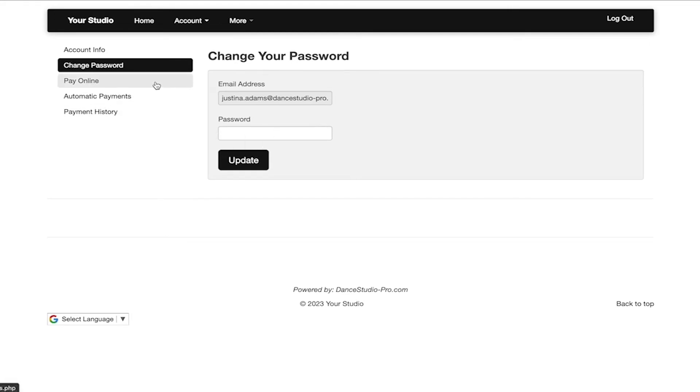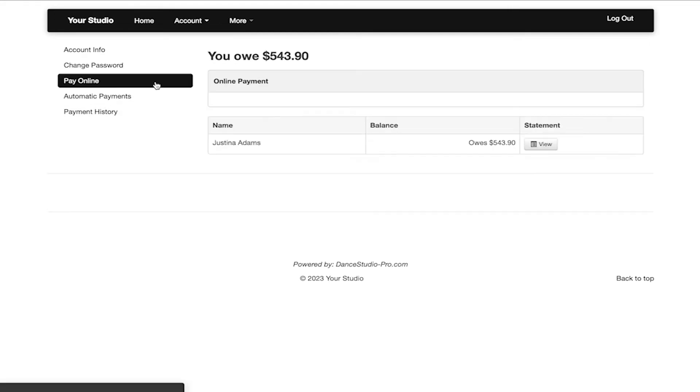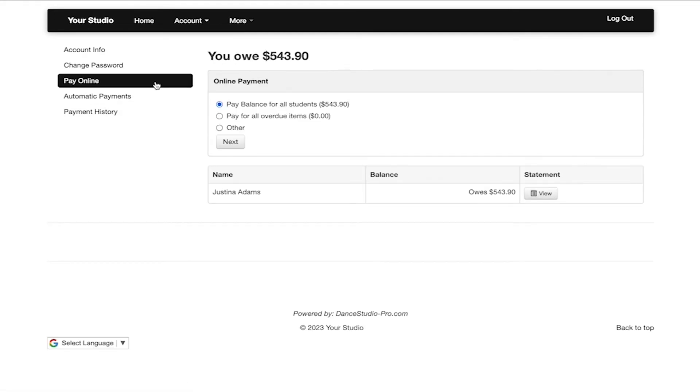Clicking pay online on the left side menu, you are able to make any payments towards charges on your account.